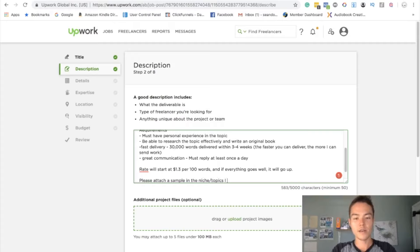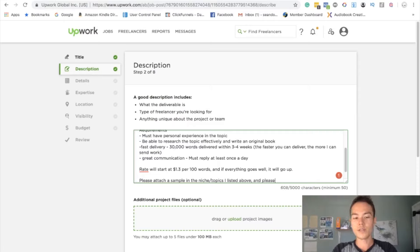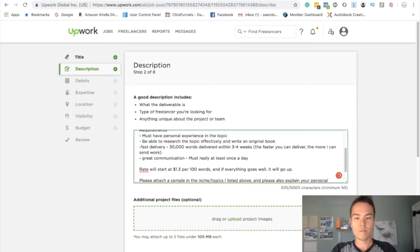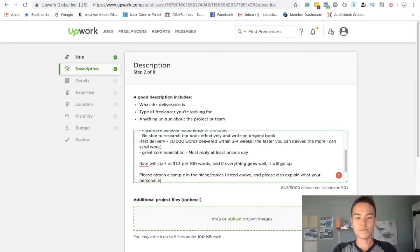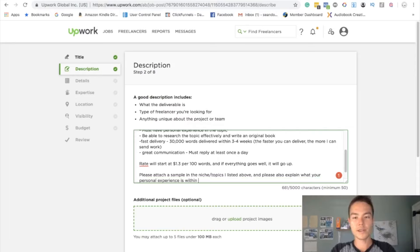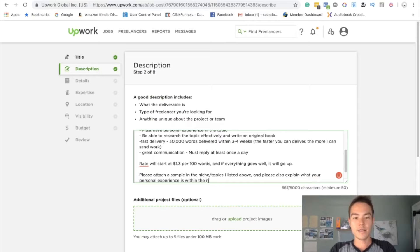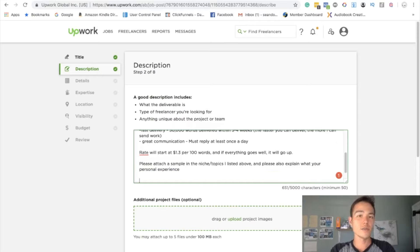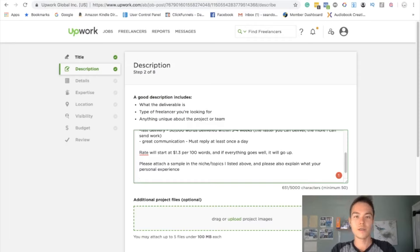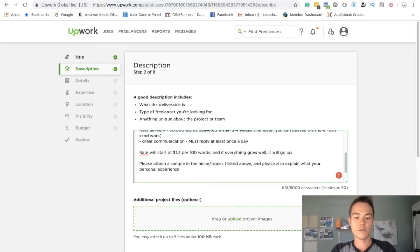Please attach a sample in the niche topics I listed above, and please also explain what your personal experience is within the niche. Lastly, you can also include like a trick question. So what a lot of people do is they can include a little question here.